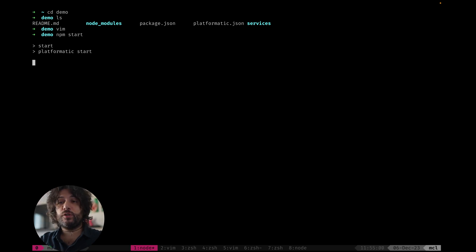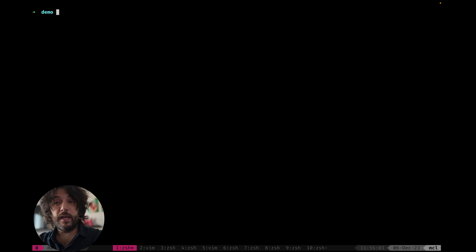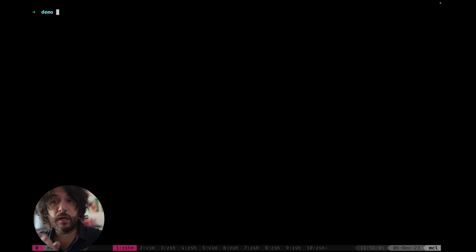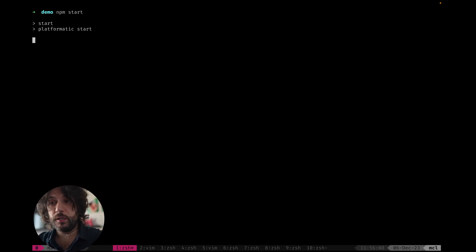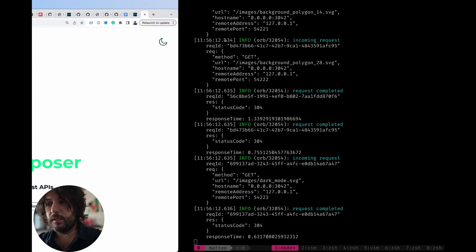And then we can do npm start to start our system. And it started. And now it's time to start our application. So we can just run npm start. And here it is.